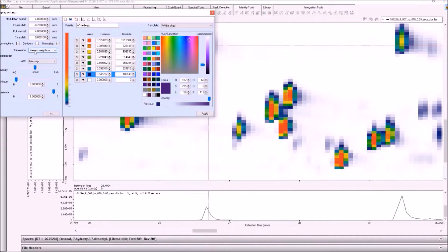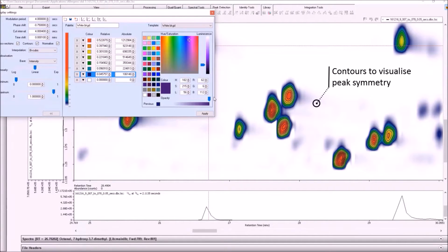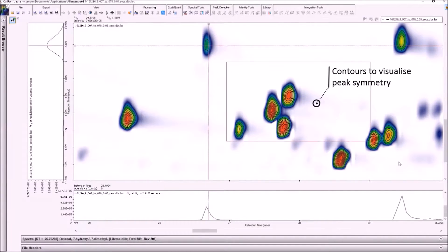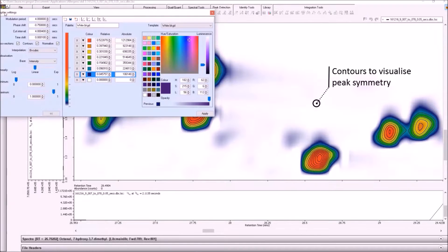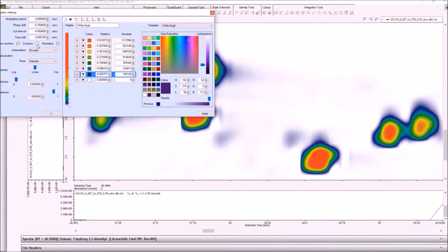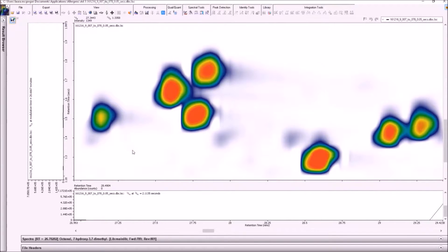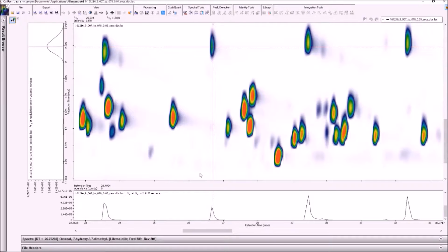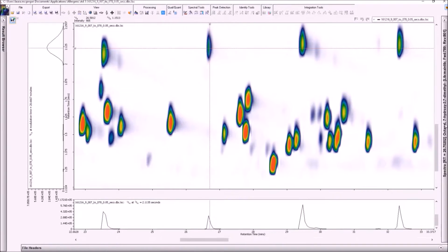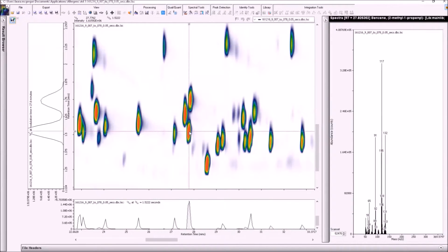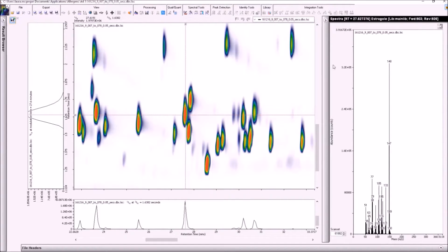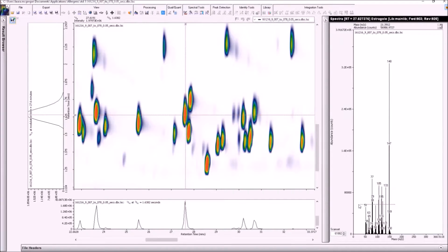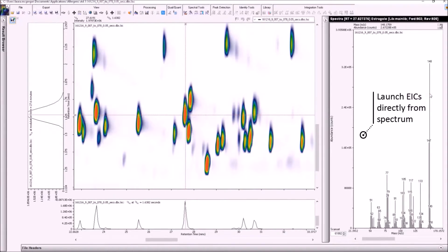Contour lines can also be activated to help to highlight peak symmetry. Zooming out of the chromatogram is a simple double-click, limiting the need to find icons and menu options. The panels can be easily rearranged to suit user preference. On the spectral panel, there's an instant library hit displayed. And extracted ion chromatograms can be launched directly from the spectra by a simple click of the mouse.